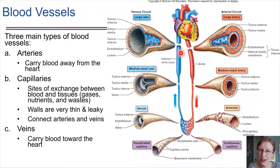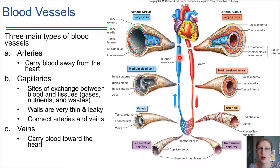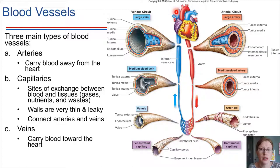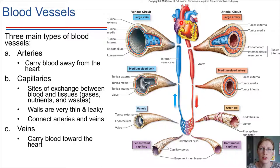The largest vein of all is the vena cava. The inferior vena cava and the superior vena cava dump right into the right atrium of the heart. So the three main types of blood vessels are arteries, capillaries, and veins.